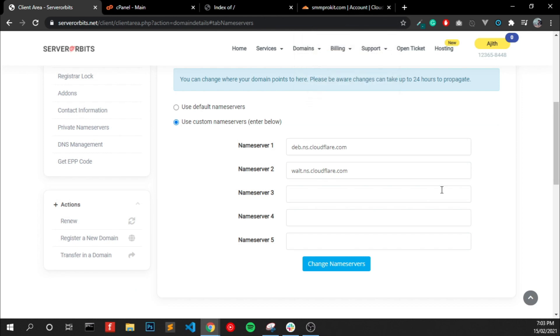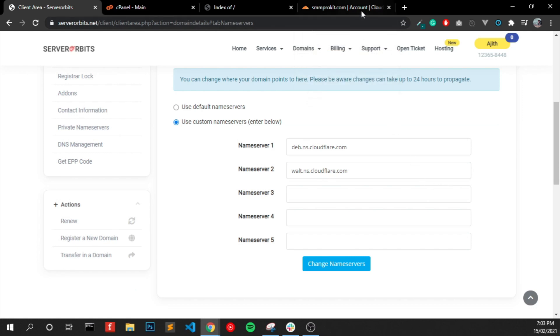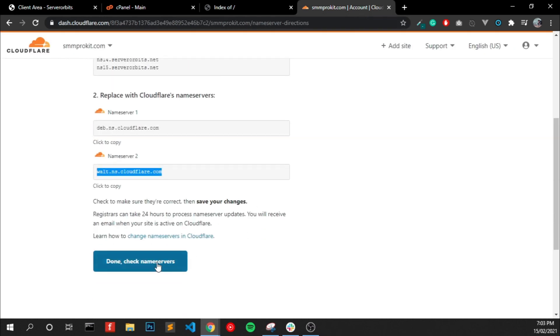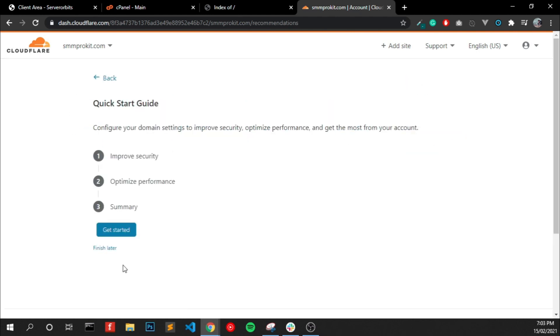Once that's done, go to Cloudflare and click Done, Check Name Server, and click Get Started.